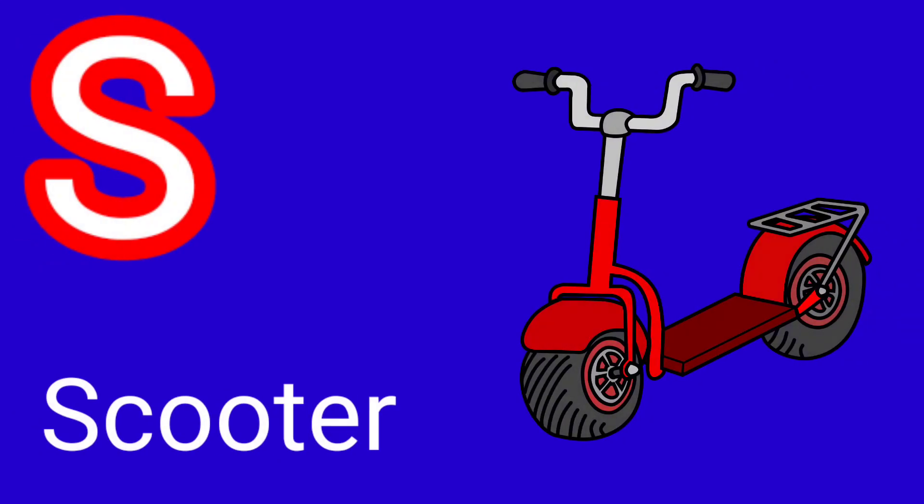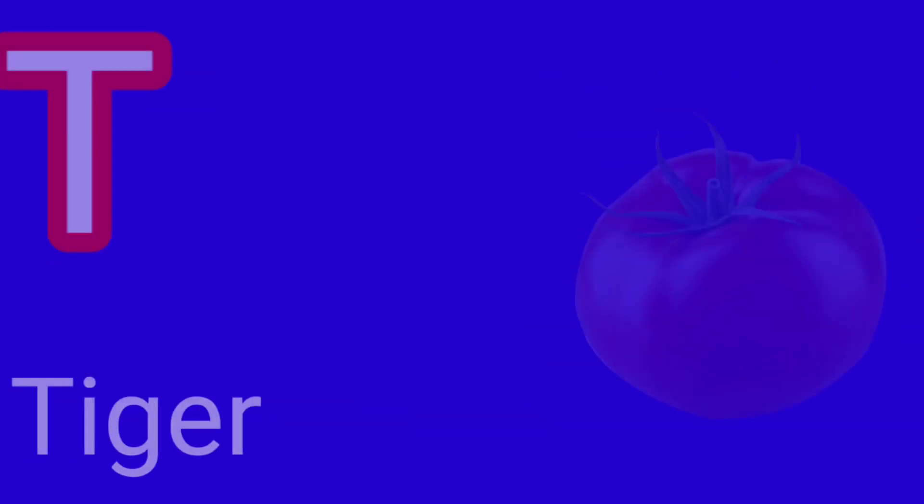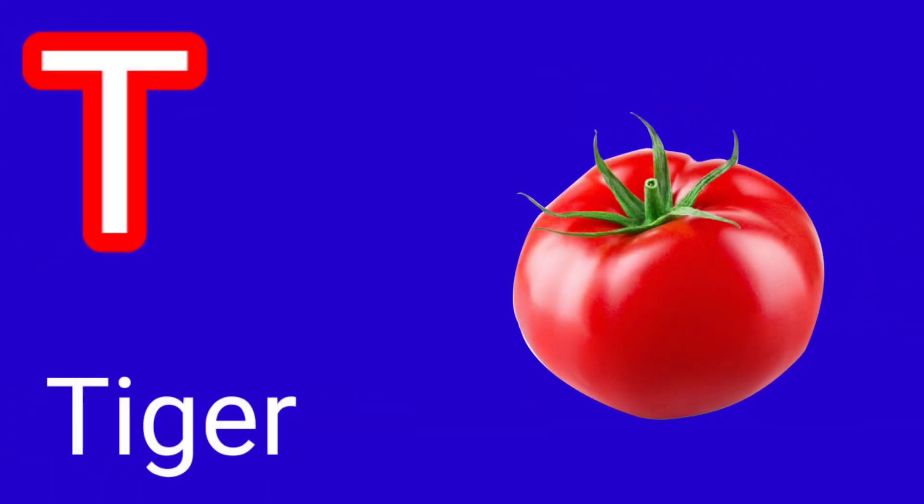S for Scooter, T for Tomato, U for Umbrella